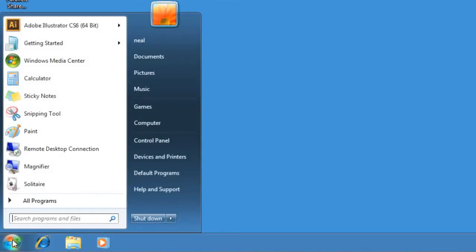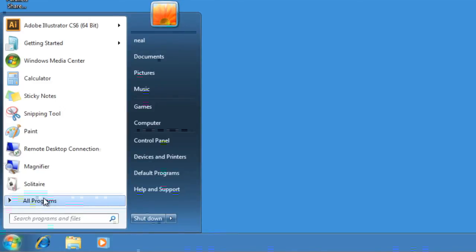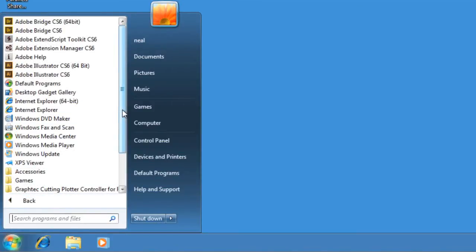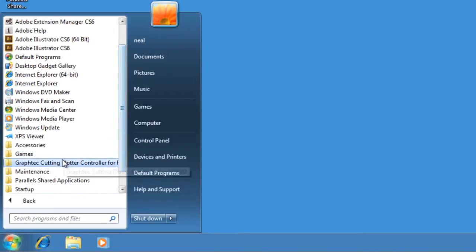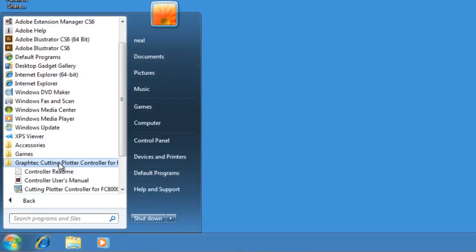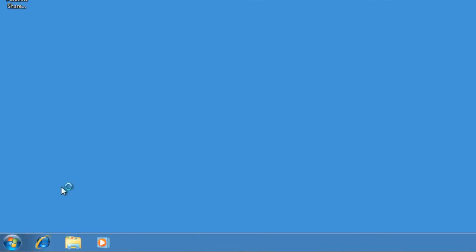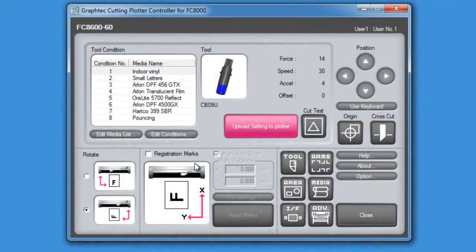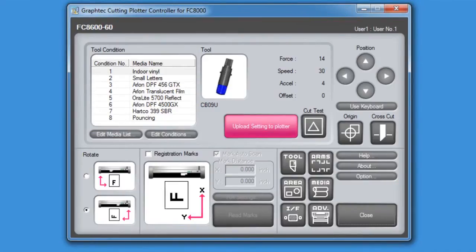Open the cutter controller by clicking on the Start button at the bottom of your PC window. Then click All Programs. Scroll down the list to find Graphtec Cutting Controller for FC8600. Click on the folder and then click on the application. This will start the cutter controller, or controller for short.